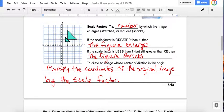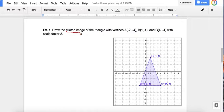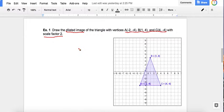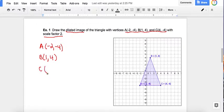Let's look at two examples — one with scale factor greater than one, and one less than one. The first problem says: draw the dilated image of the triangle with vertices A, B, and C with a scale factor of 2. As soon as we see that scale factor, we know we're multiplying all the coordinates by 2. The original A is negative 2, negative 4. The original B is 1, 4. And the original C is 4, negative 4.